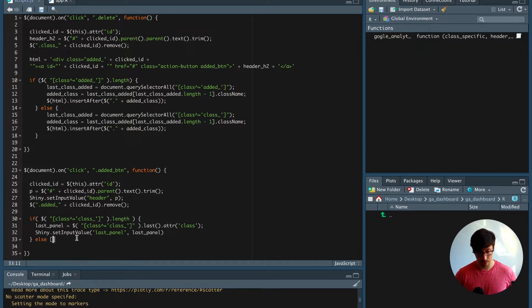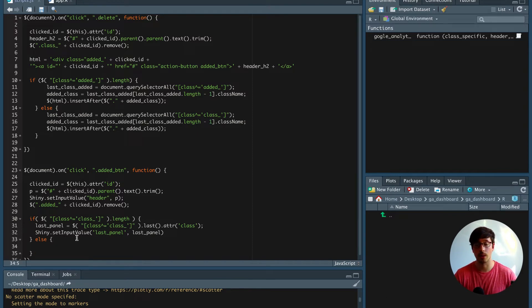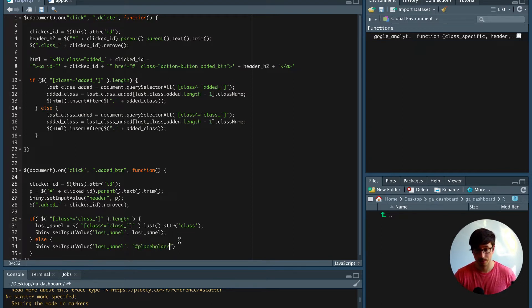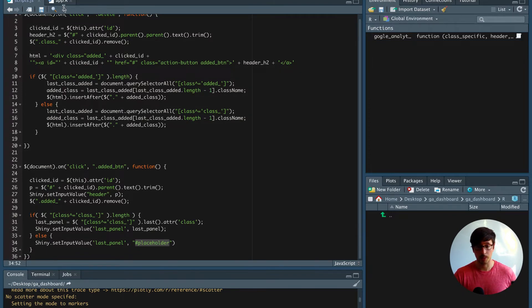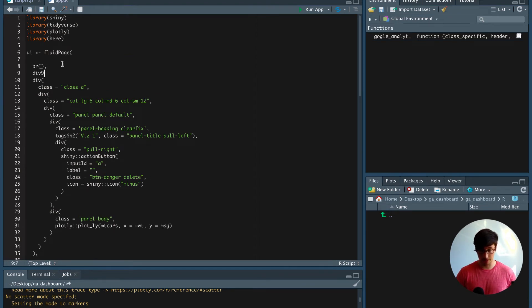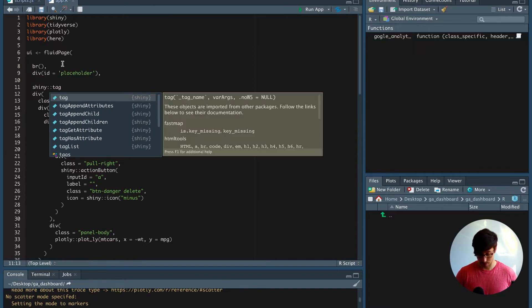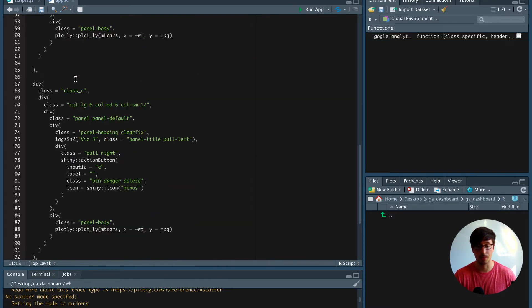In the else statement — the case where there is no plot yet on the page — we also call this last_panel, but instead of a variable we send a string to the Shiny server and the string is going to be 'placeholder'. This placeholder is going to be an ID on the very top of the page. We can copy paste this and after the break say div id equals placeholder, then do a comma and say shiny tag list, putting all of this into a tag list.